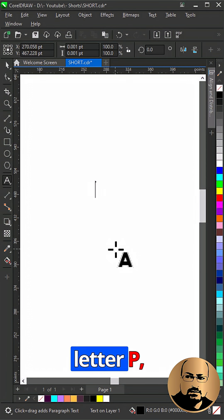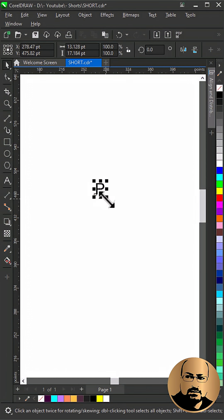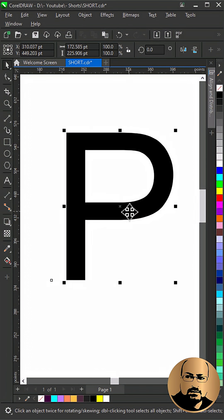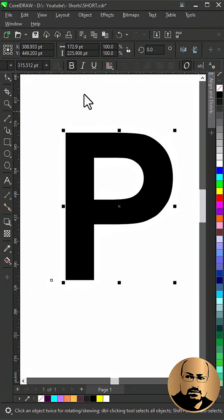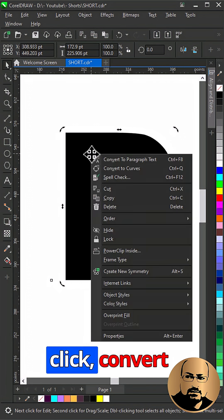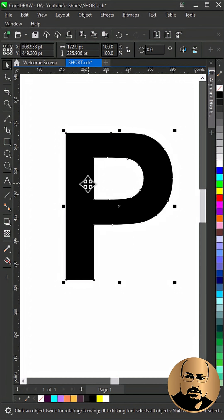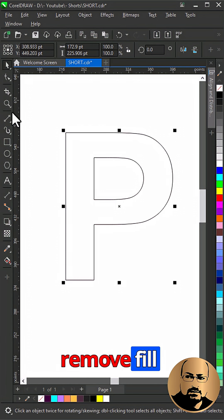Start with typing the letter P. Make it bold. Right-click, Convert to Curve. Add Outline and Remove Fill.